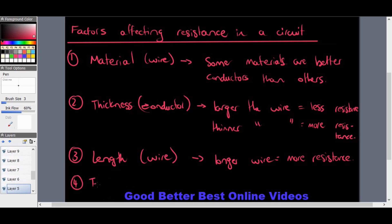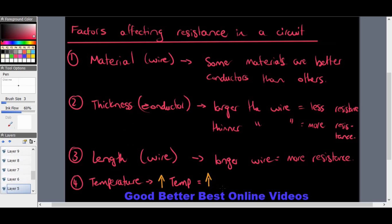The fourth and final factor is temperature. If there is an increase in temperature of the wire, that will also mean an increase in resistance. Conductors that heat up will increase their resistance. For example, a lamp heats up around the bulb, indicating good resistance is present in the lamp.